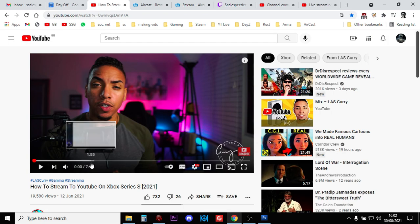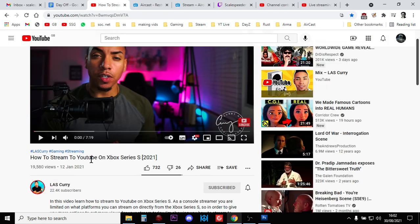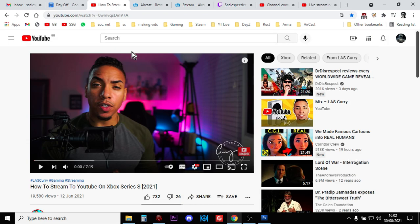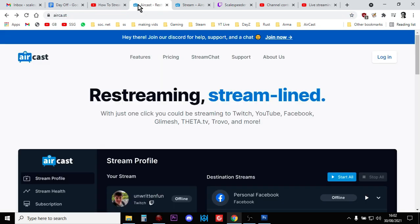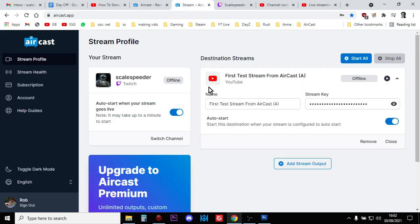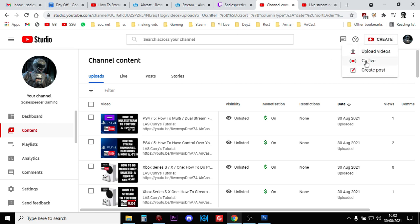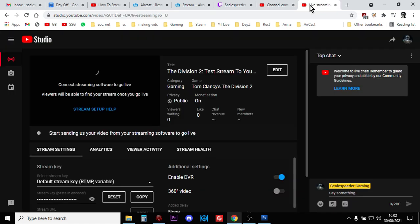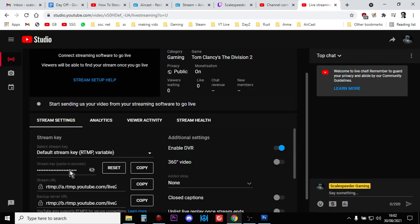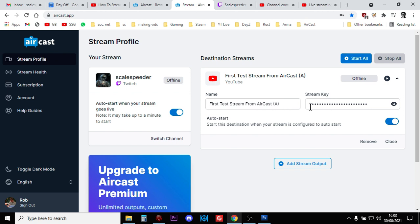And then work your way through LAS Curry's tutorial video, and basically what it involves is creating a free Recast account. And when you're signed into YouTube, if you go to the Create button, top right corner, and click on Go Live, that then takes you to the Live Studio control panel. And you go down here to the Stream key and you copy that, and you create a destination stream and you put your Stream key in there, and then you put Auto Start on everything.